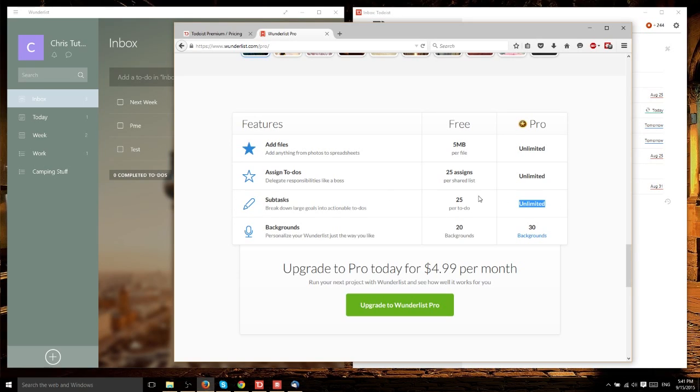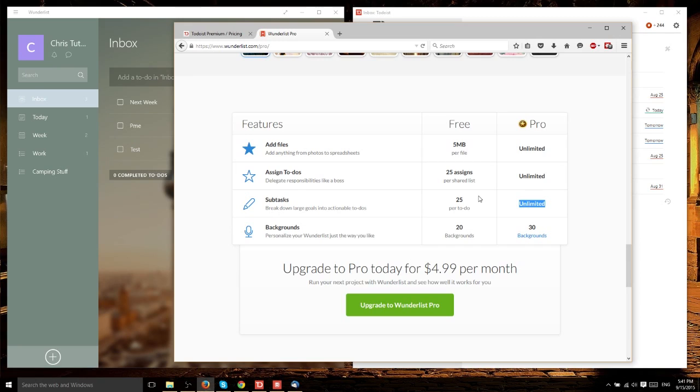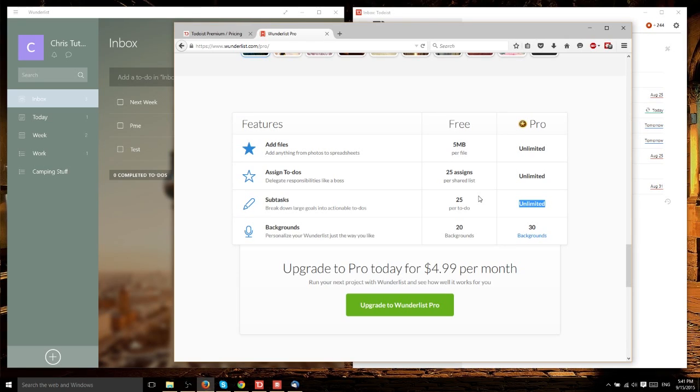With Wunderlist Pro, you can break any task into as many subtasks as you want. However, I can't imagine needing more than 25 subtasks. When talking about Wunderlist Pro, I'm thinking more of the business side. If you're using Wunderlist as an internal company tool with multiple people working on a project, the pro version is probably worth it.